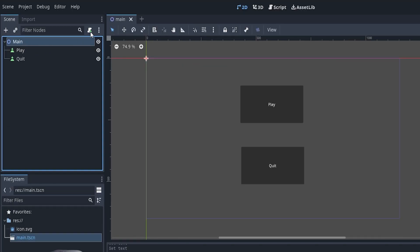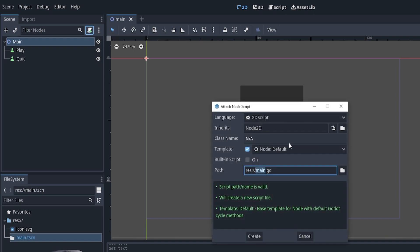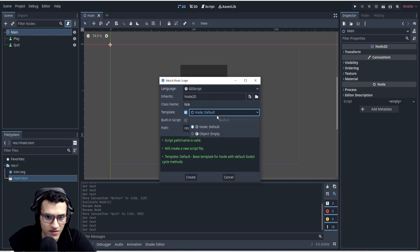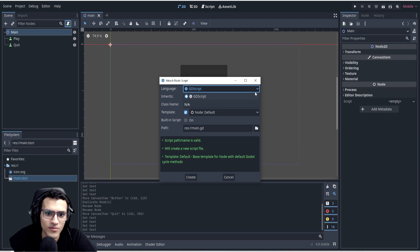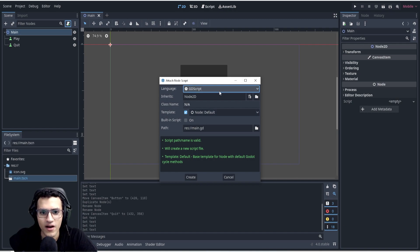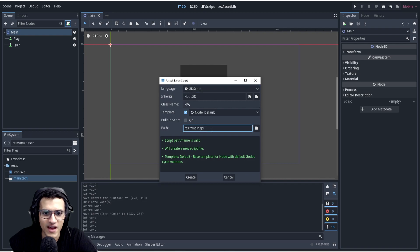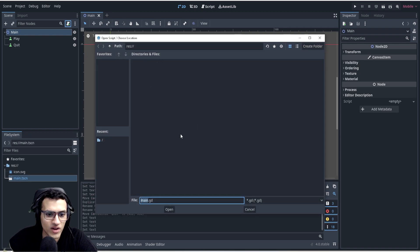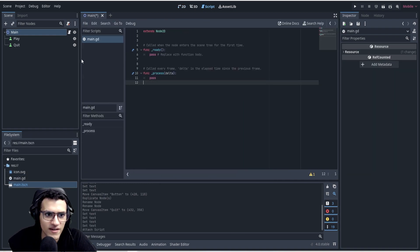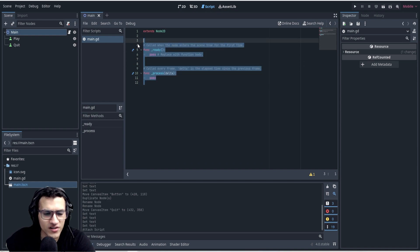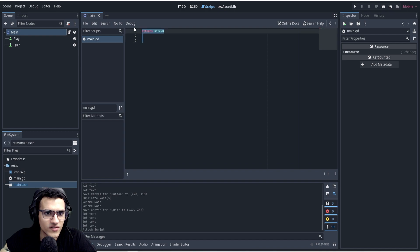The first thing we're going to do is add a script to the main node. To add a script, at the top left you should be able to see 'Attach a new script'. We have templates — we want the 'Node Default' template, which adds a completely new empty script. The language is GDScript. You can change the path here if you have more folders, but we'll save it in main.